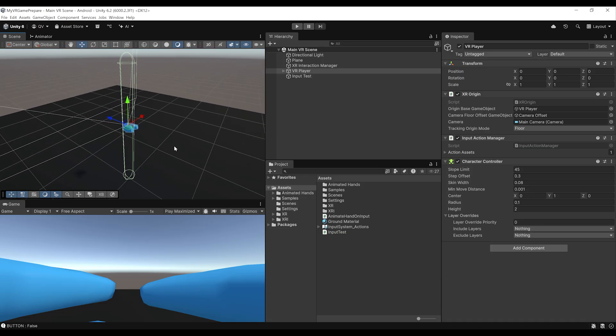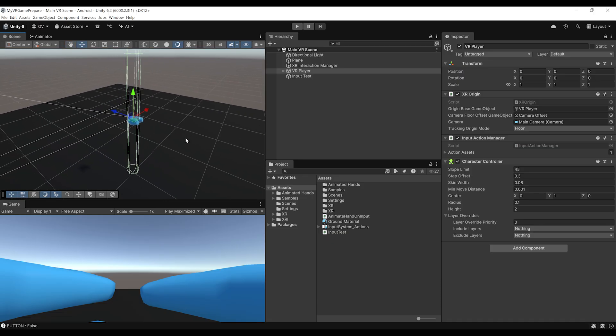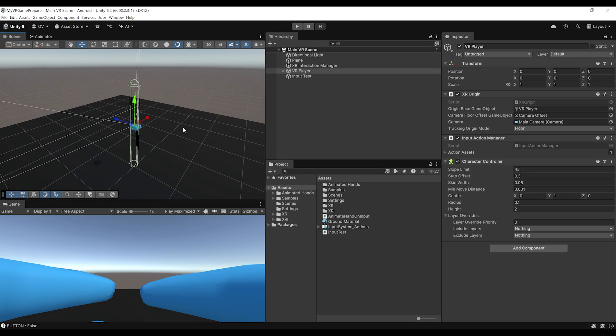Basically, the character controller is a capsule collider with extra settings to move the player. This is a component used in a lot of games, not just VR games, to create movement for the player. So let's see how with the Unity XR Interaction Toolkit this can be managed.